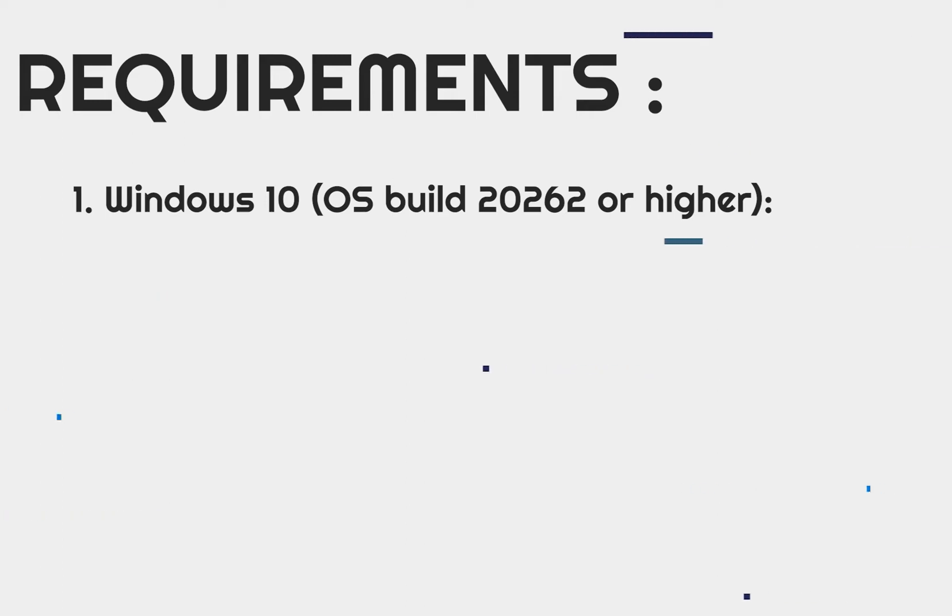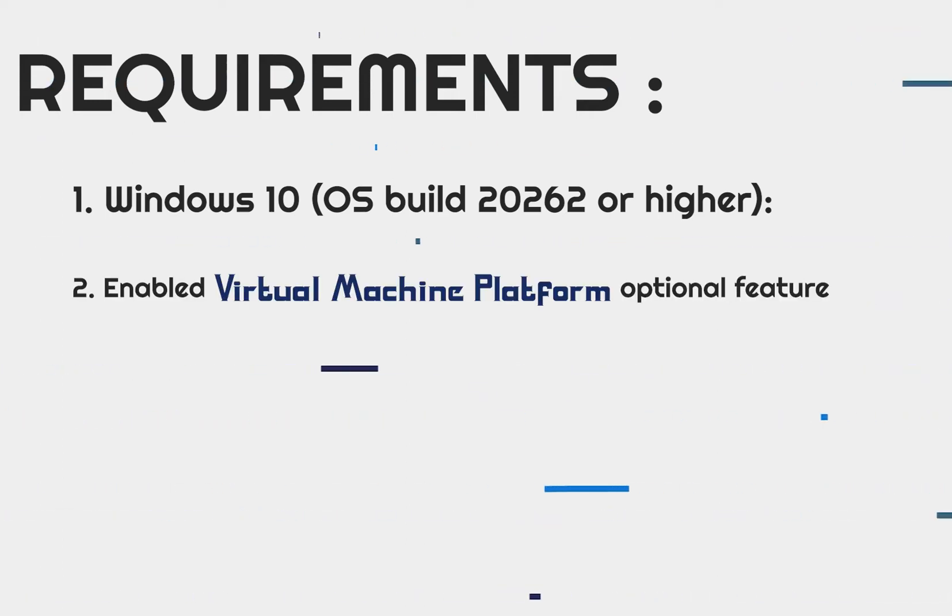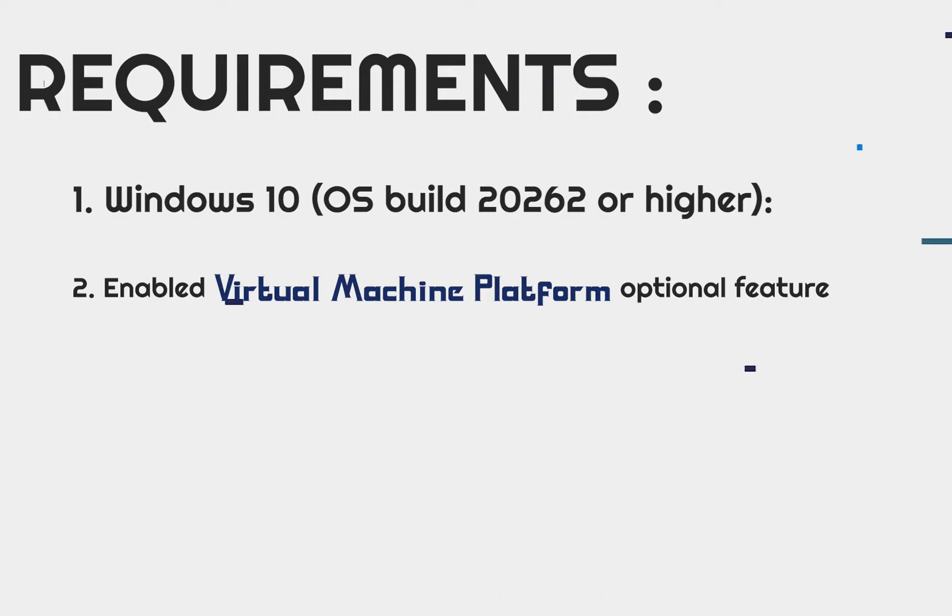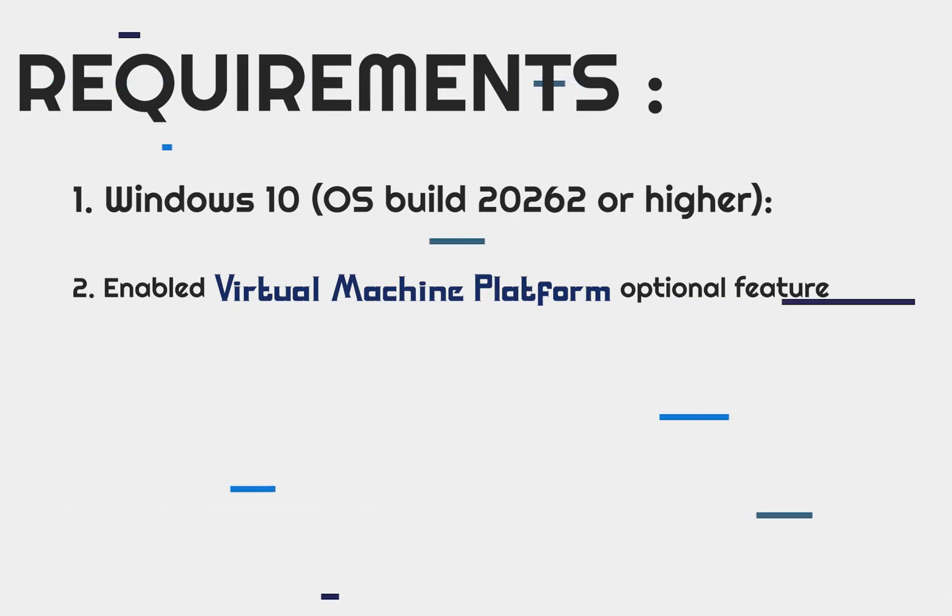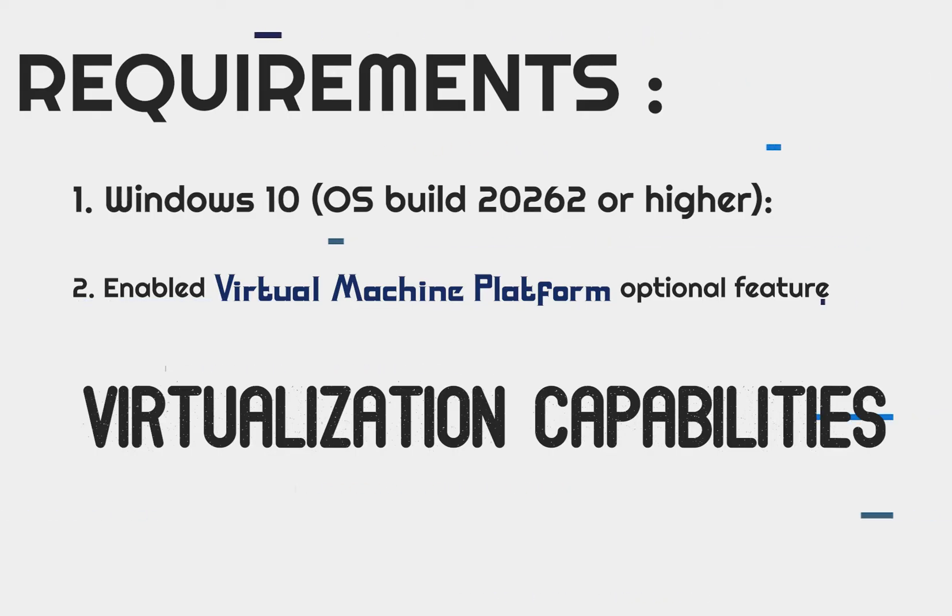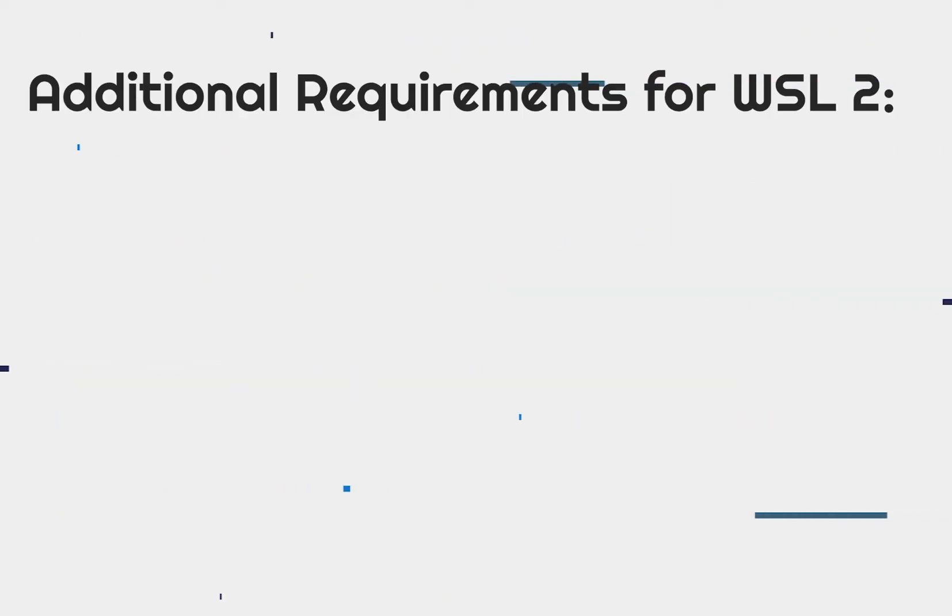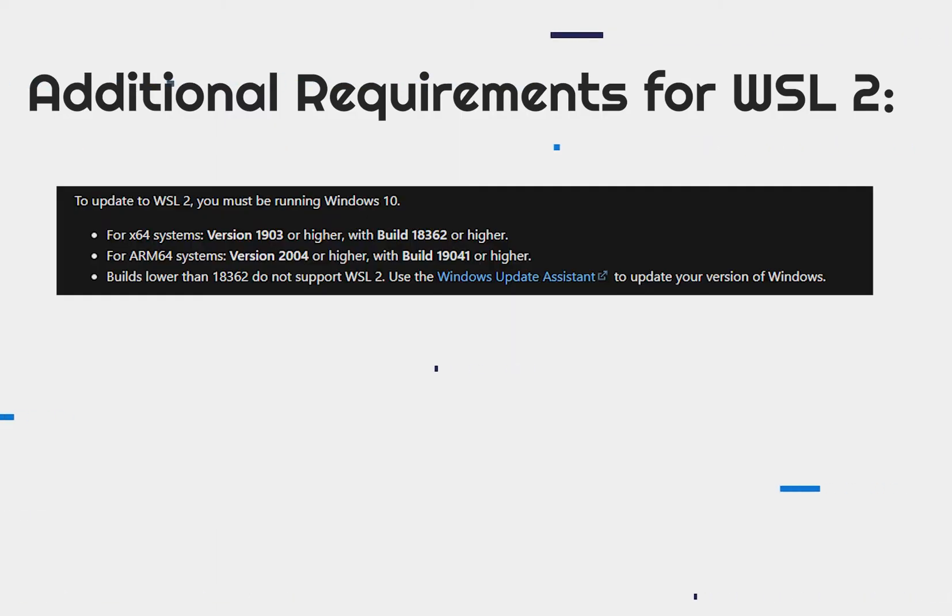You must have Windows version of Windows 10 or higher and have enabled the virtual machine platform optional feature available on Windows that provides virtualization capabilities. This virtualization is required for WSL 2, which has additional operating system requirements.